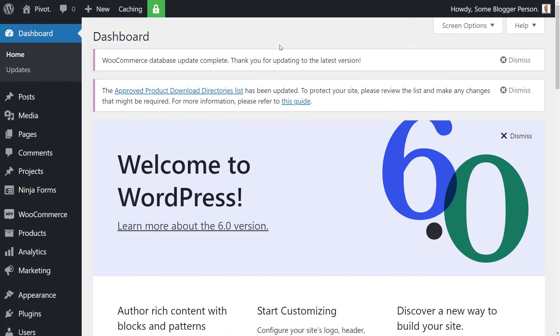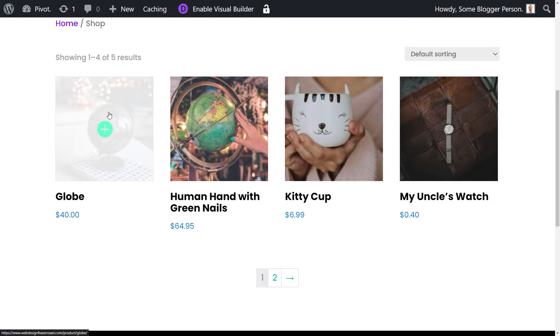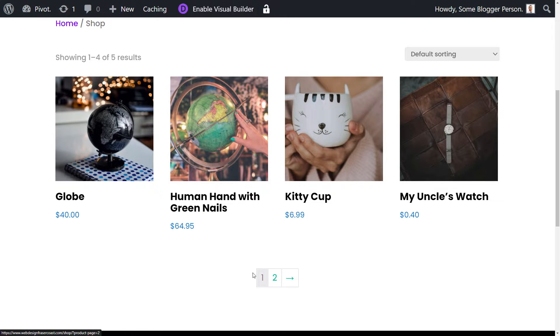So I've got my website here. It's a little test site, and I've got a little store, got some fake products on here, and I've got everything set up, like my shipping, payments, everything I need to make this work.